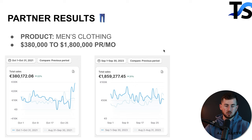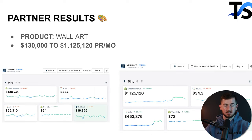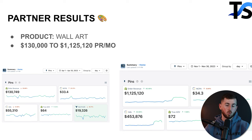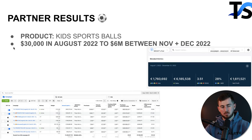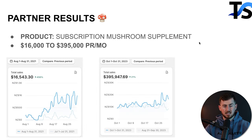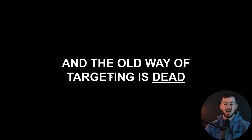The new way has allowed us to scale a men's clothing brand from $380,000 a month to $1.8 million per month. It's allowed us to scale a wall art brand from $130,000 a month to $1.1 million per month, take a kid sports ball brand from about $30,000 a month in August 2022 to six million dollars total in sales between November and December 2022, and even take a subscription mushroom supplement brand from $16k a month to $395,000 a month.